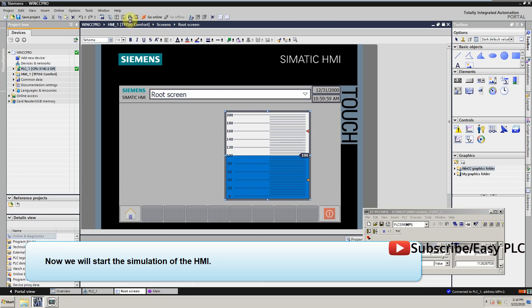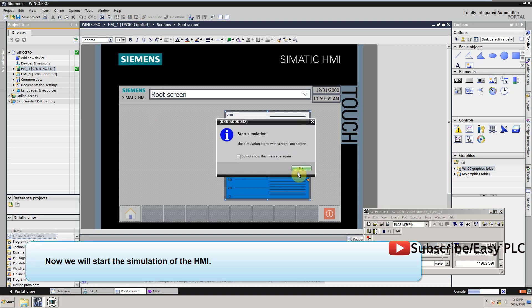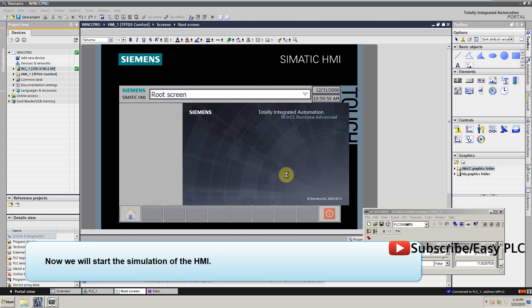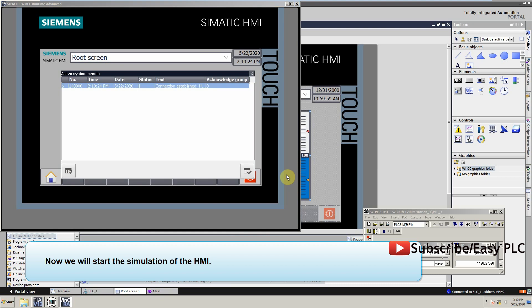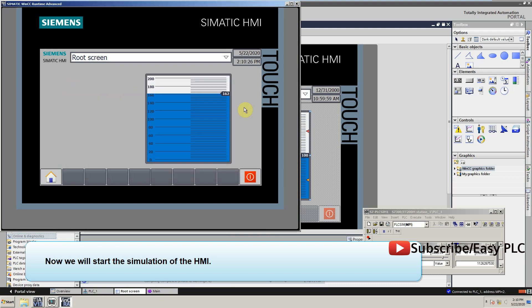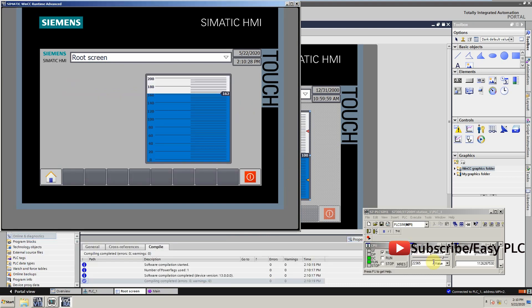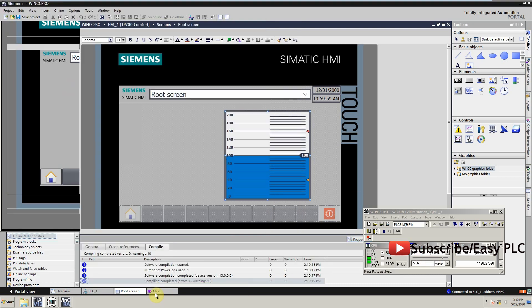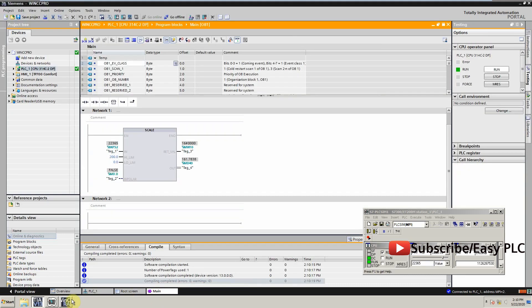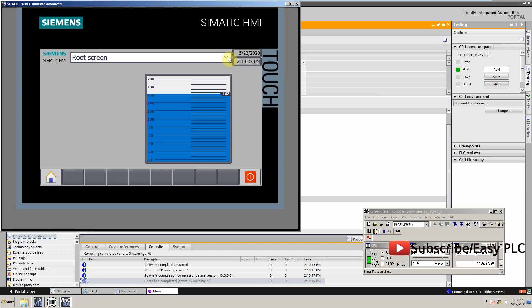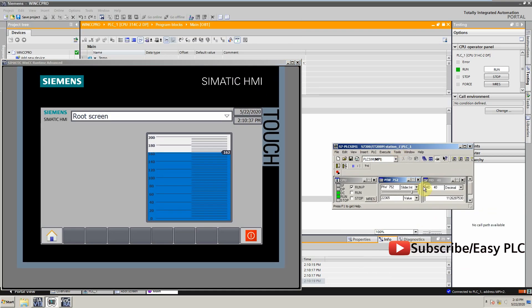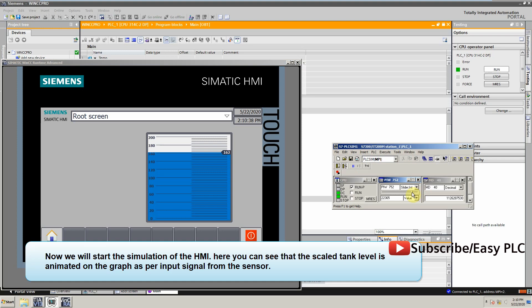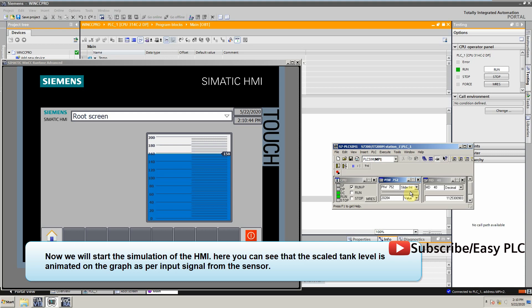Now we will start the simulation of the HMI. Here you can see that the scaled tank level is animated on the graph as per input signal from the sensor.